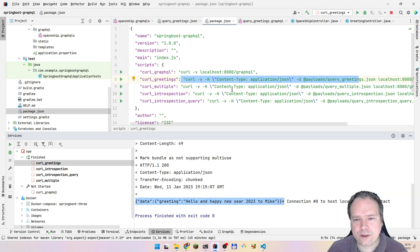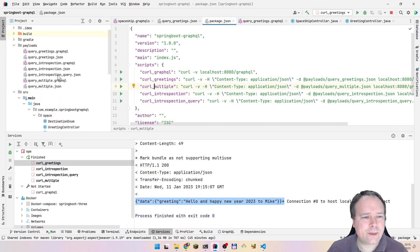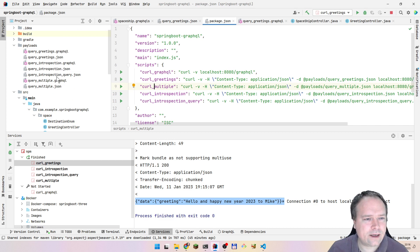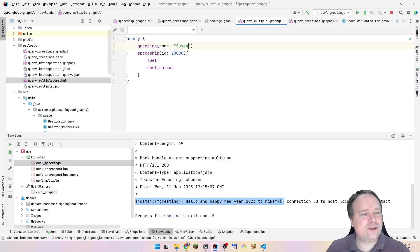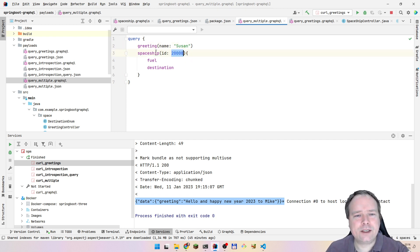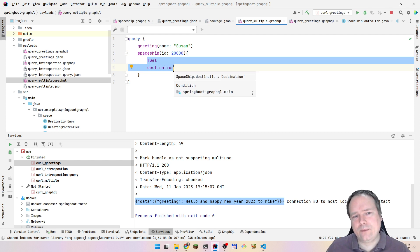Now let us try something different — let us try to run a GraphQL query with multiple queries. I've prepared a file for this. I start by creating a .graphql file to get code completion help. I can choose 'Susan' as the name here, and then we have the spaceship query. I give a spaceship with id 20000, open curly brackets, and specify which fields I want from the spaceship.